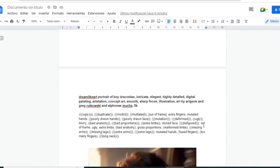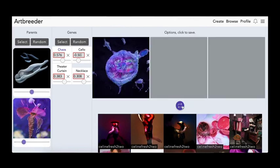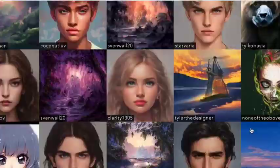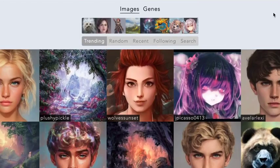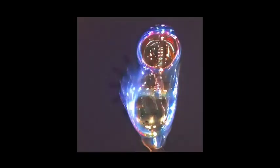Finally, number three, we have Artbreeder, which is a popular choice for those who want to generate images of humans. It allows users to combine images to create unique ones and provides tools to fine-tune the generated image. It's free to use and provides excellent output images. Artbreeder is an incredibly versatile platform — you can create images of people, animals, landscapes, and anything else you can imagine.